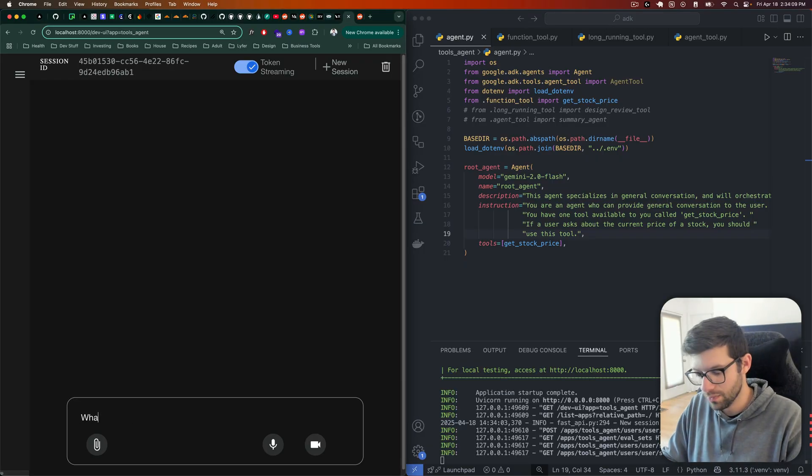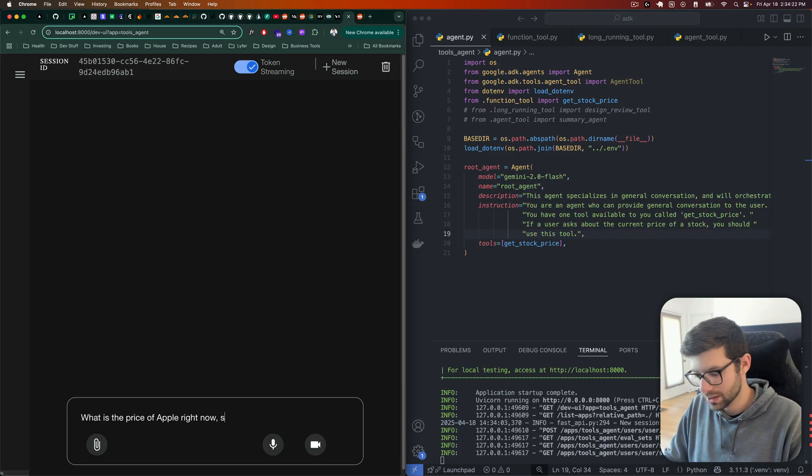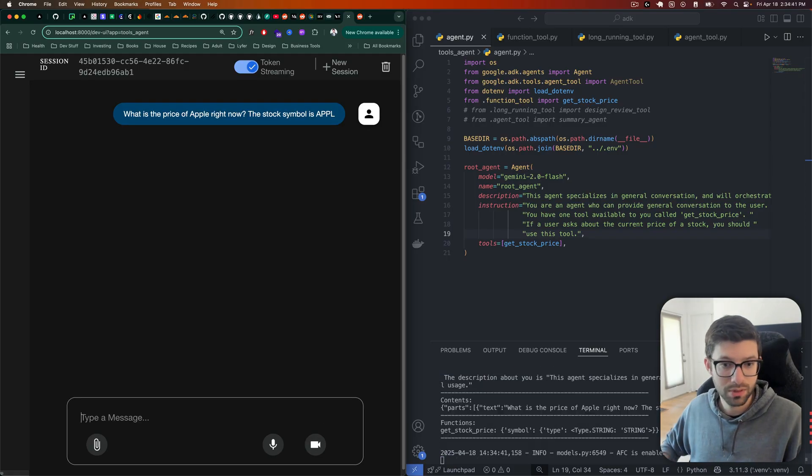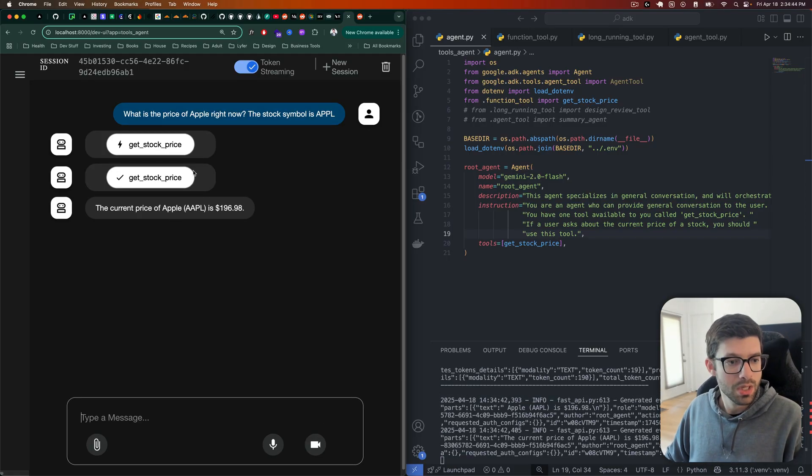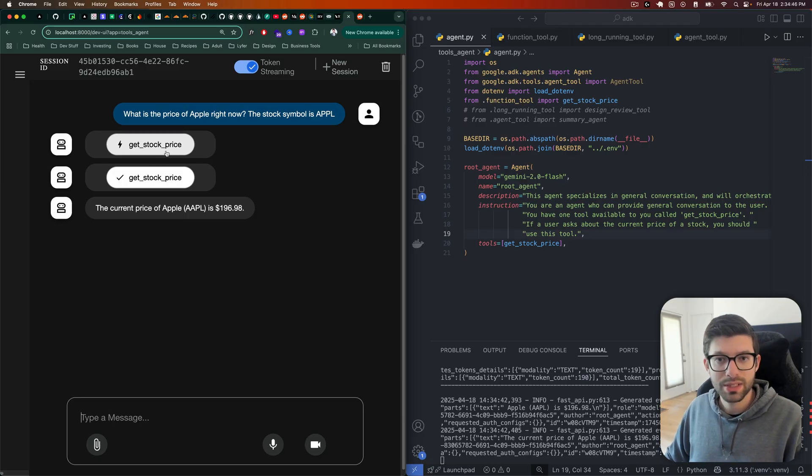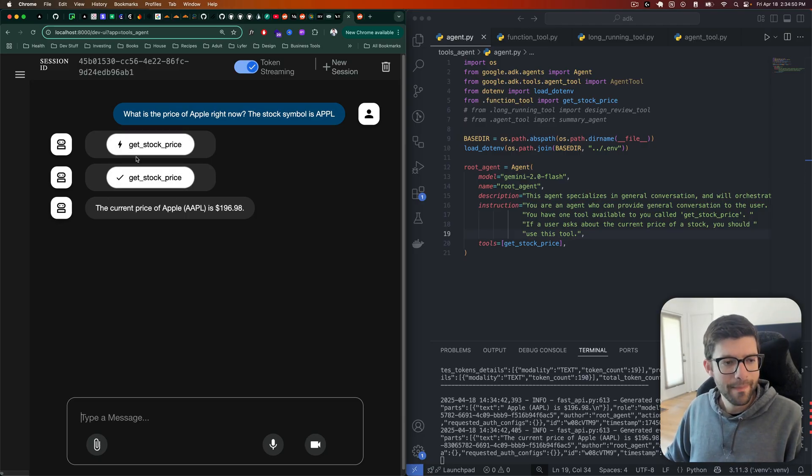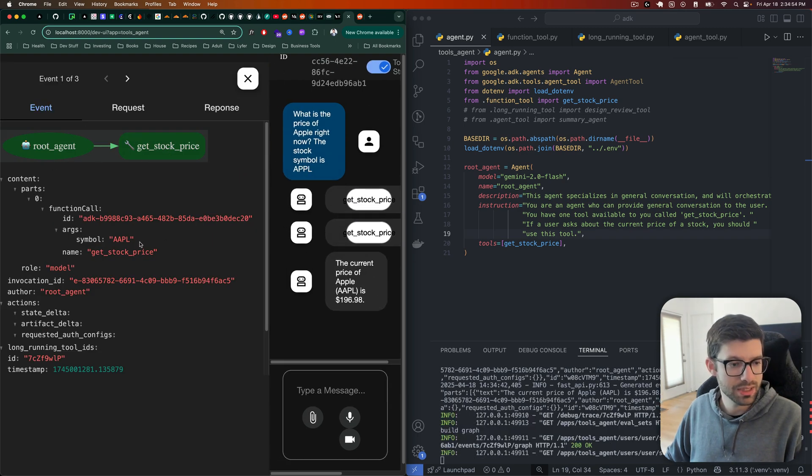Now let's go ahead and run our ADK studio. Let's say what is the... let's see what that gives us. There you go. So it called get_stock_price. That's correct. It only had one tool, but it's still correct.